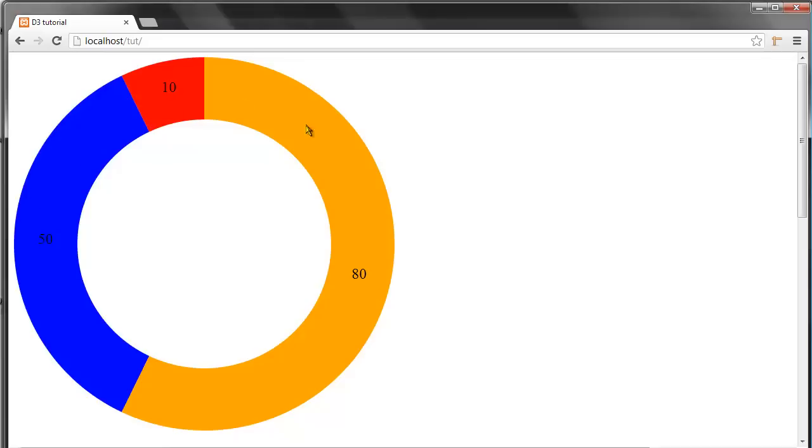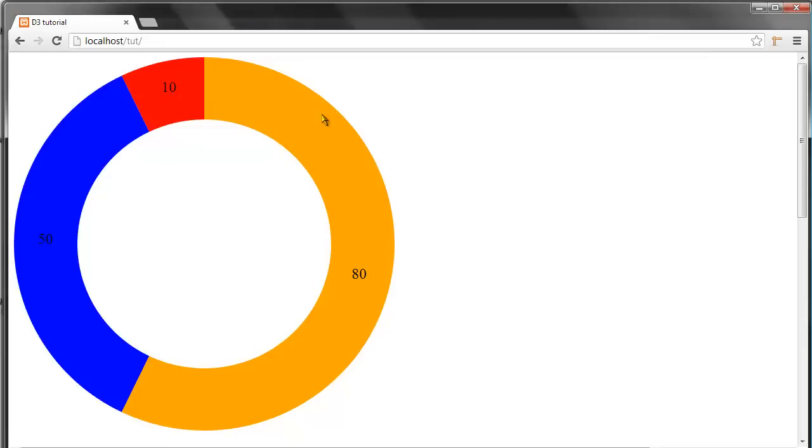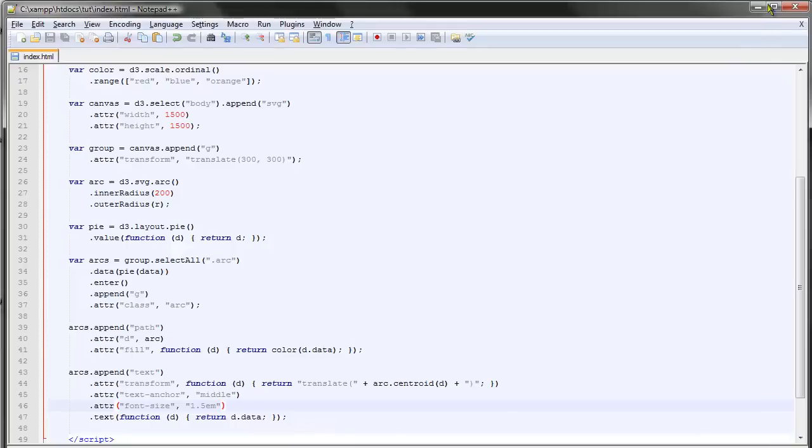Yeah, so there we can read it. It's not the best color scale but that's not the point of this tutorial. That was a quick overview of creating donut charts in D3.